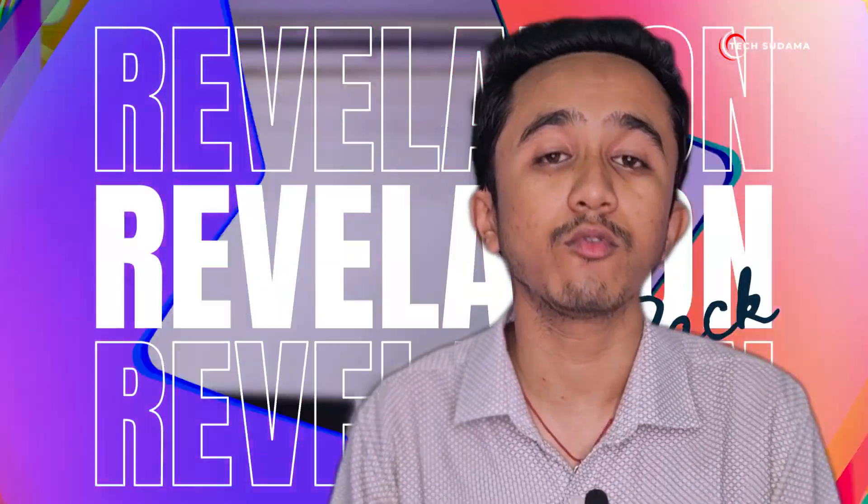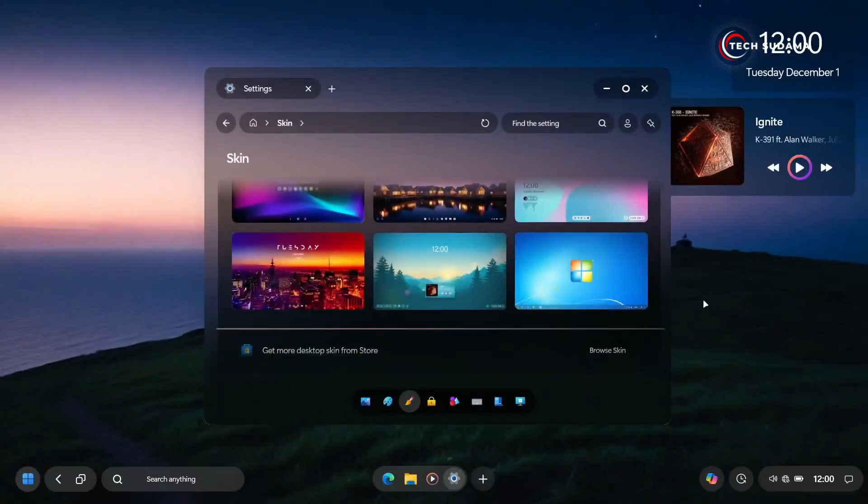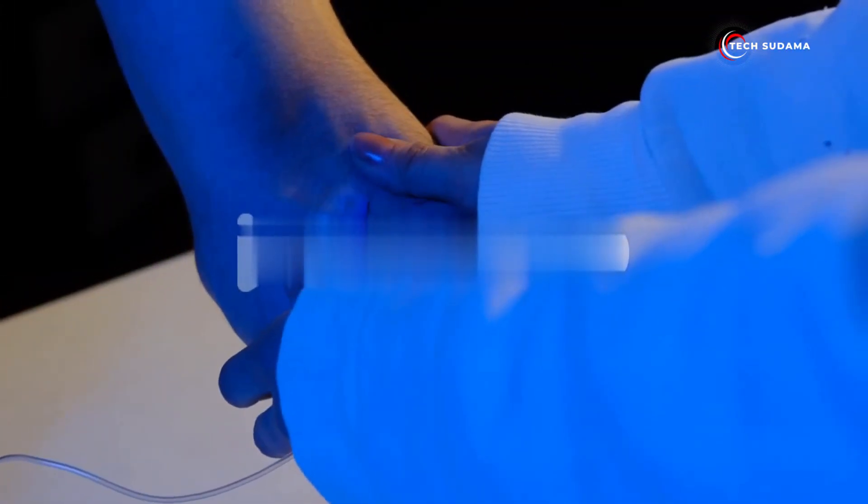And now, the ultimate revelation: with Windows 13, users may have the option to switch the screens to emulate older Windows versions like Windows 7, tapping into a nostalgic vein that many long-time users will appreciate.